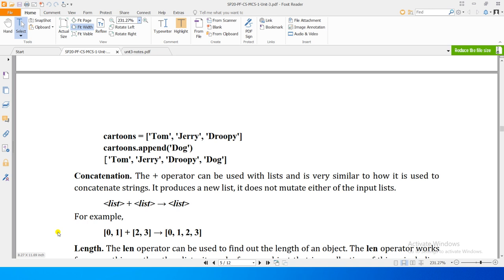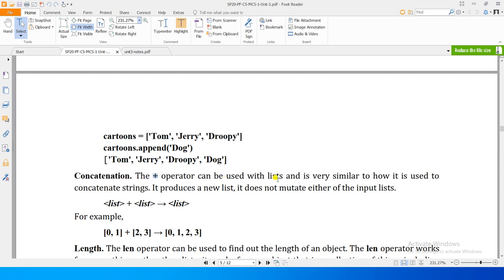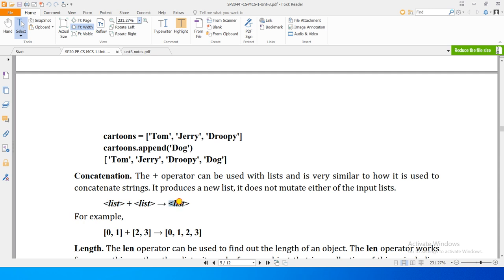Another operation that is defined on list is concatenation. The plus operator, jo strings ke saath concatenation operation kar sakte the, woi concatenation operation yahan pe bhi available. The plus operator can be used with list and it is very similar to how it is used to concatenate strings. It produces a new list, it does not mutate either of the input lists.